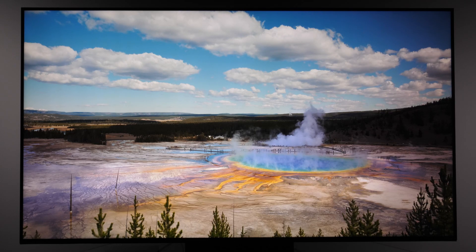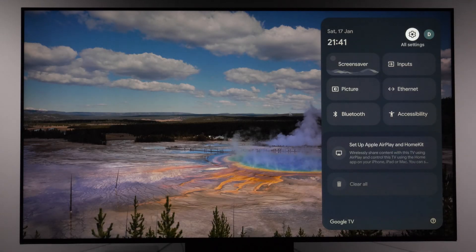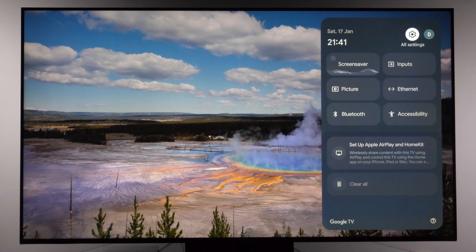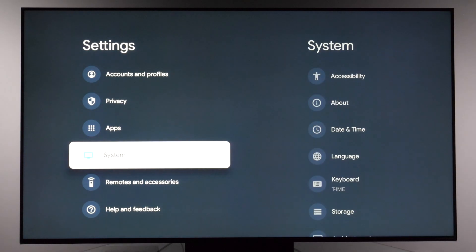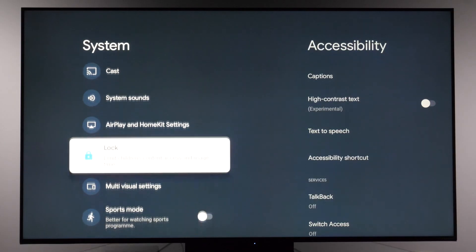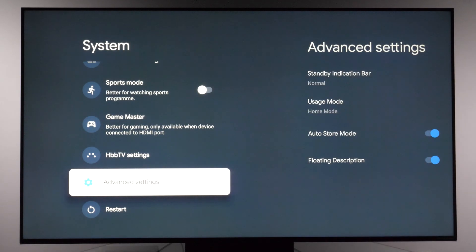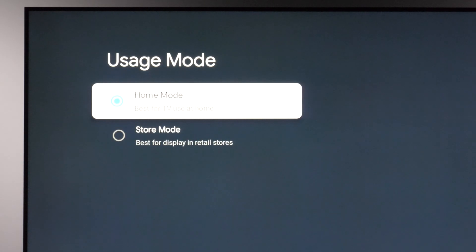Before we go to the picture settings menu, let's ensure that the TV is working in home mode. To do that we need to access the settings menu, which you can do in a couple of ways. There is a settings button on the remote which will show this menu on the right-hand side of the screen, and here you need to click all settings. In this menu go to system, then scroll all the way until you see advanced settings and here usage mode. Make sure it is set to home mode.